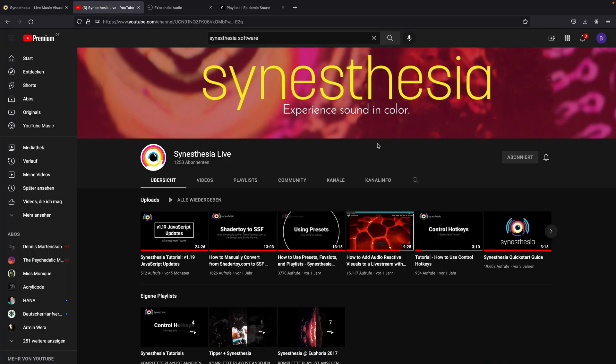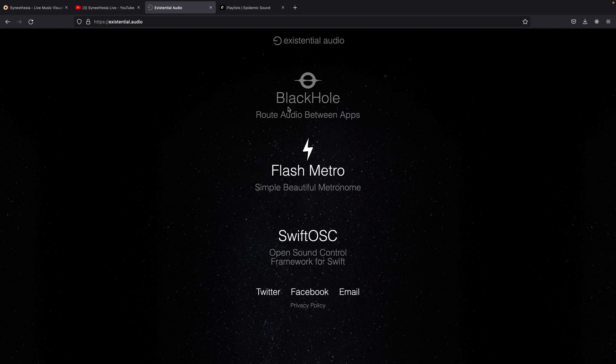The link for this will also be in the description. What I'll also be using as a kind of virtual audio interface will be BlackHole. This will help me route the audio to Synesthesia, in my case from Epidemic Music, but this could also be YouTube, Spotify, or any other music streaming service.